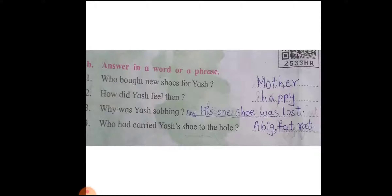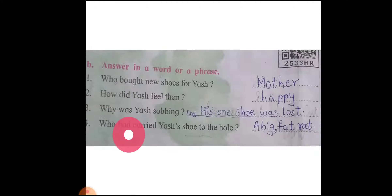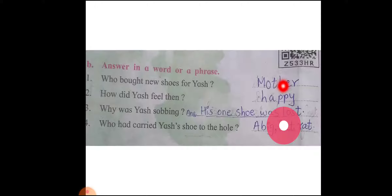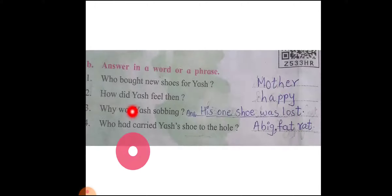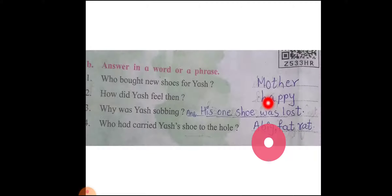Answer in a word or a phrase. Question one: Who bought new shoes for Yesh? Answer is Mother. Question number two: How did Yesh feel then? Happy.